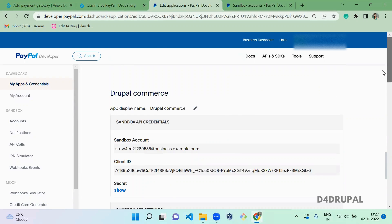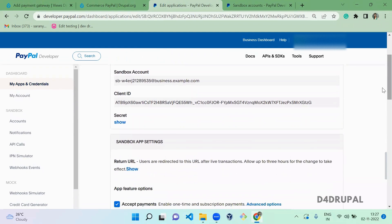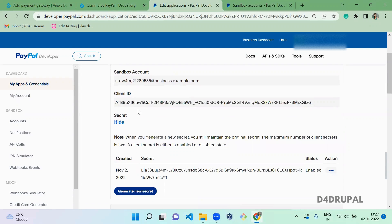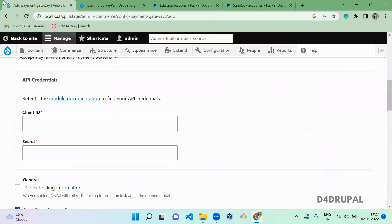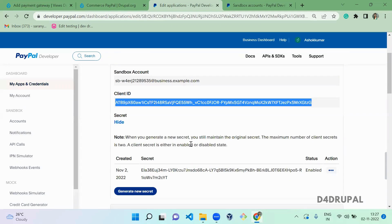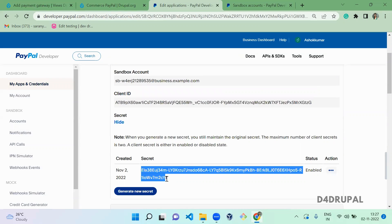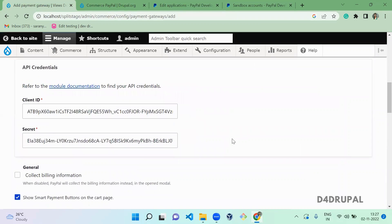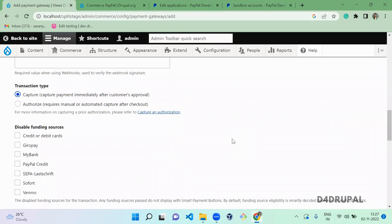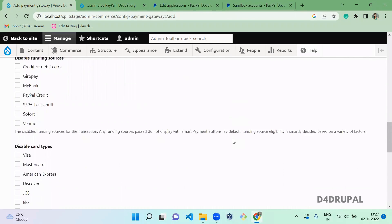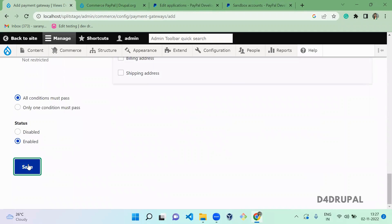Once the app is created, you can see the Client ID and the Secret ID. You need to configure these two IDs in your Drupal configuration. When you copy-paste them, make sure you don't add any extra spaces. Also copy and paste the secret. If you want to disable any funding source or card type, you can configure that here.